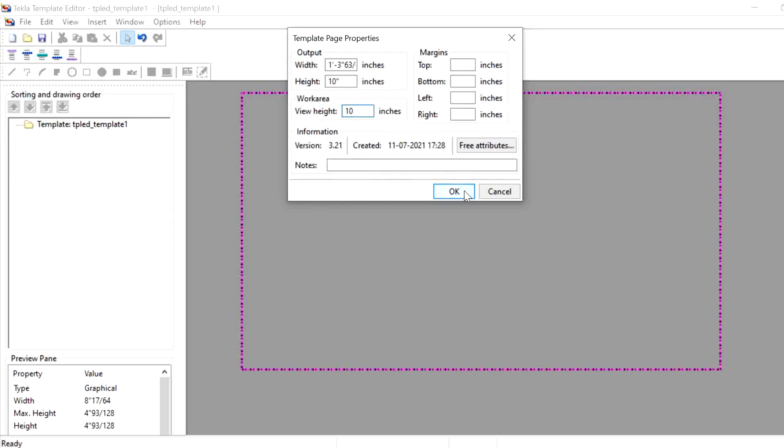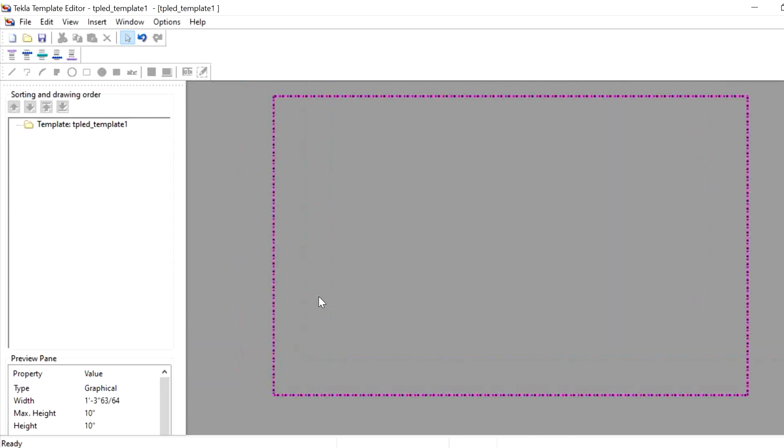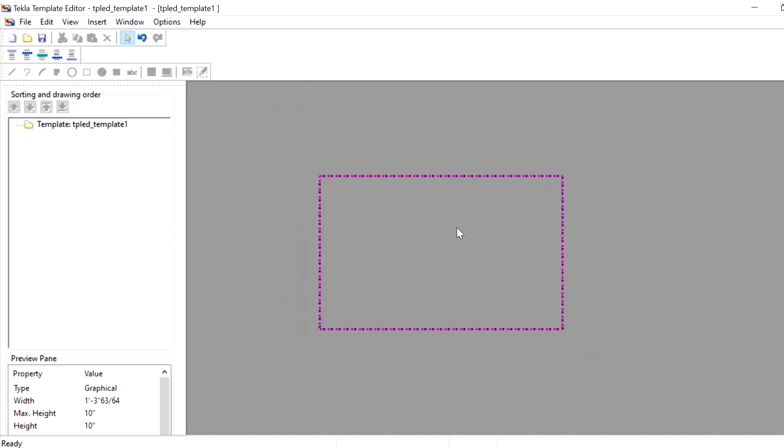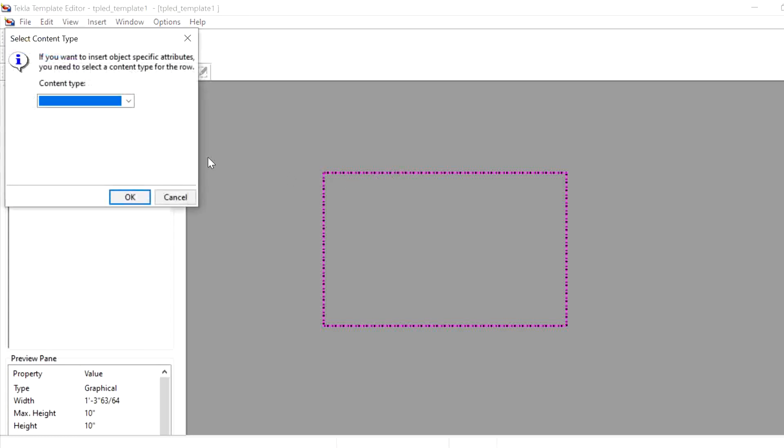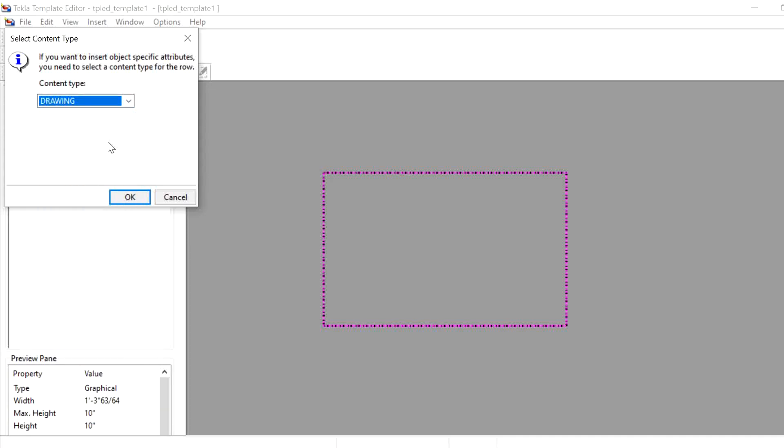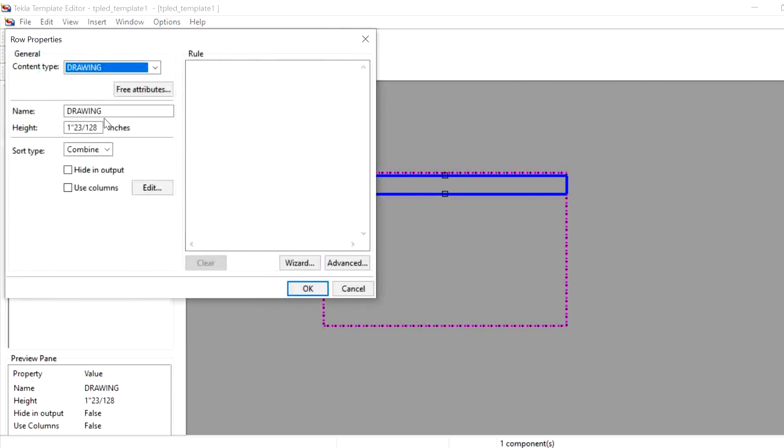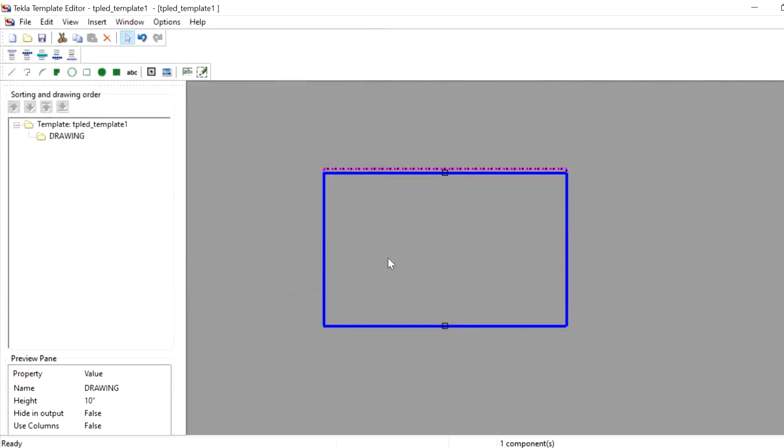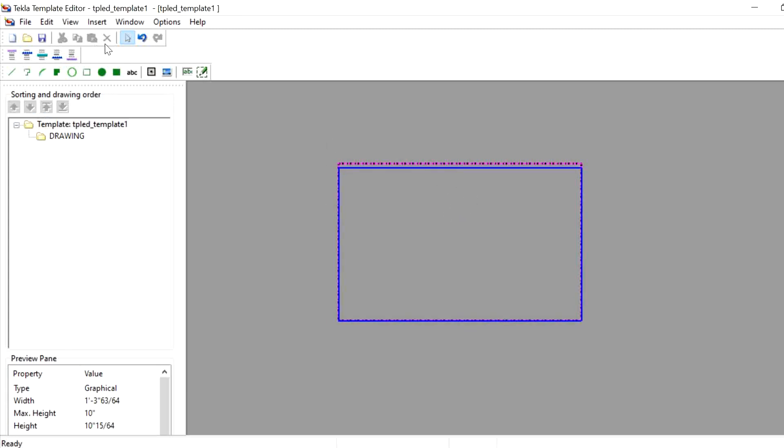Give OK. So we have set the dimension for the block. After that, we will go to the Row and we need to select here Drawing because we are working on the drawing template title block. Give OK and click on this. Here you just give the height as 10.